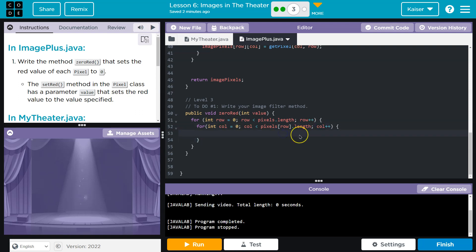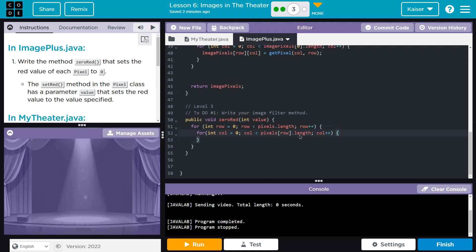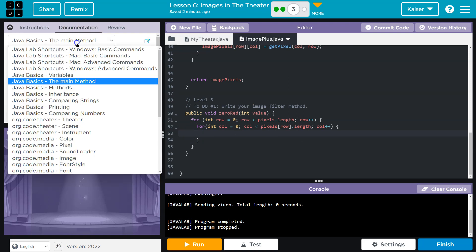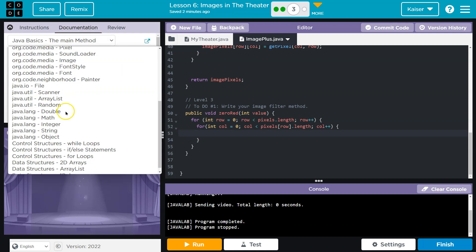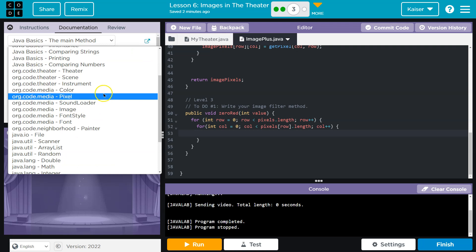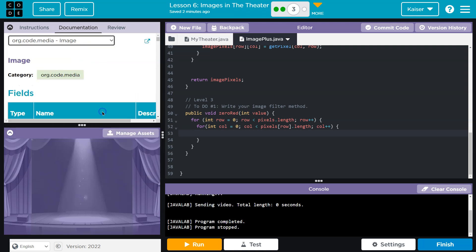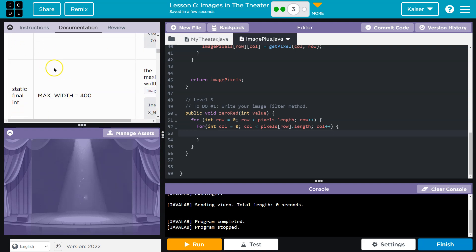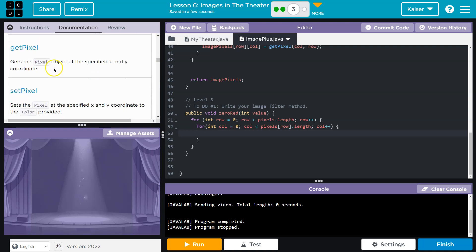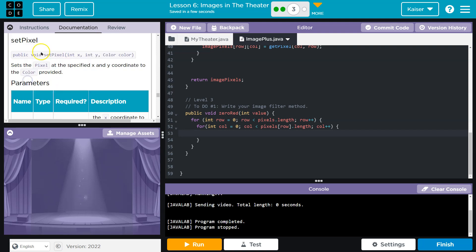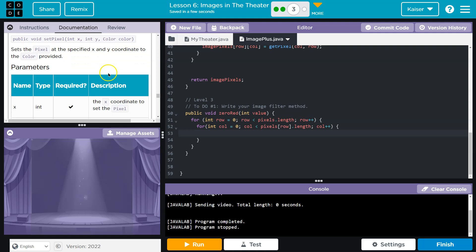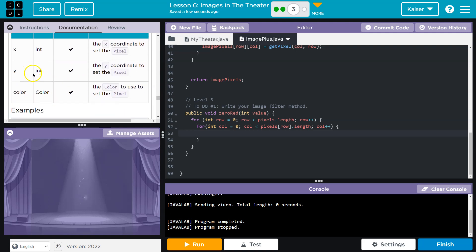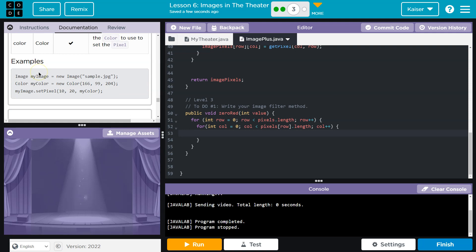And now we need to use our documentation. You likely don't have all of this memorized, I certainly don't. ID chat. So code.org media image. How can we change up a pixel? How can we access it? With height, get pixel, right here. Look, we can set a pixel. So what do we need? Set pixel. Int x and y and color.